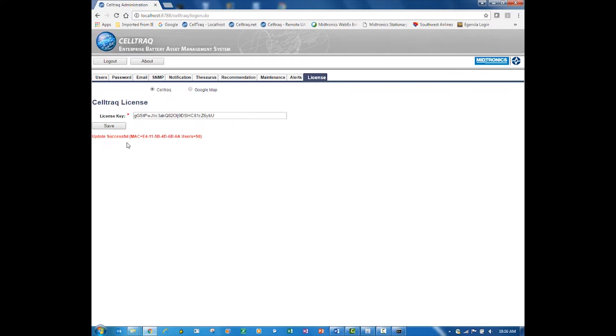Here is where you would copy and paste that license key that Medtronics sent you back, and then just hit Save. It'll tell you it was successful if you had that correct MAC address. It'll recognize that it belongs to that machine and tell you it was successful for the MAC address and the number of users that you purchased.